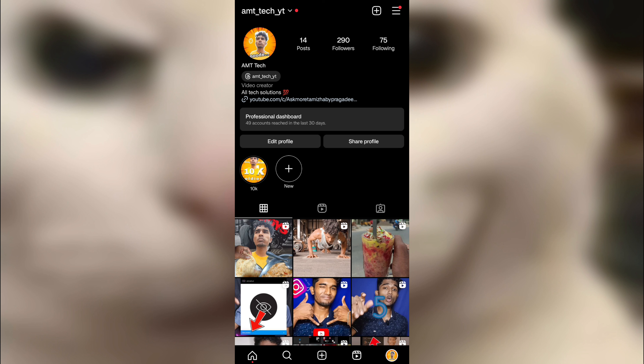If you want to tag a friend in a comment or post, if you want to see the post or the comment, you can save it. If you want to see it, you can answer that. The third one is an Archive story.